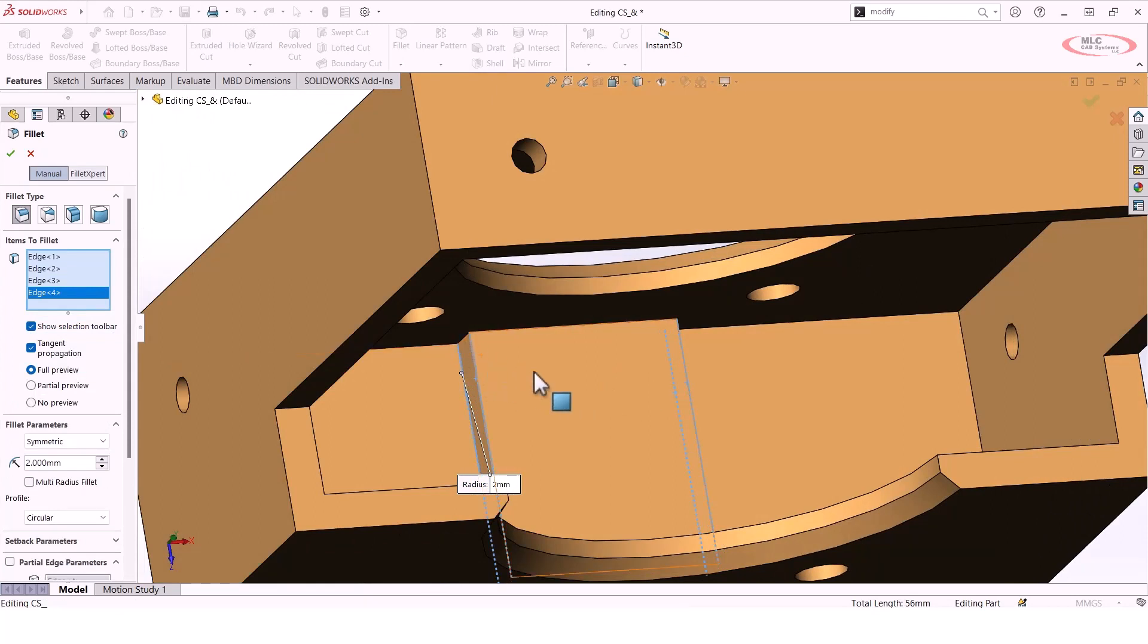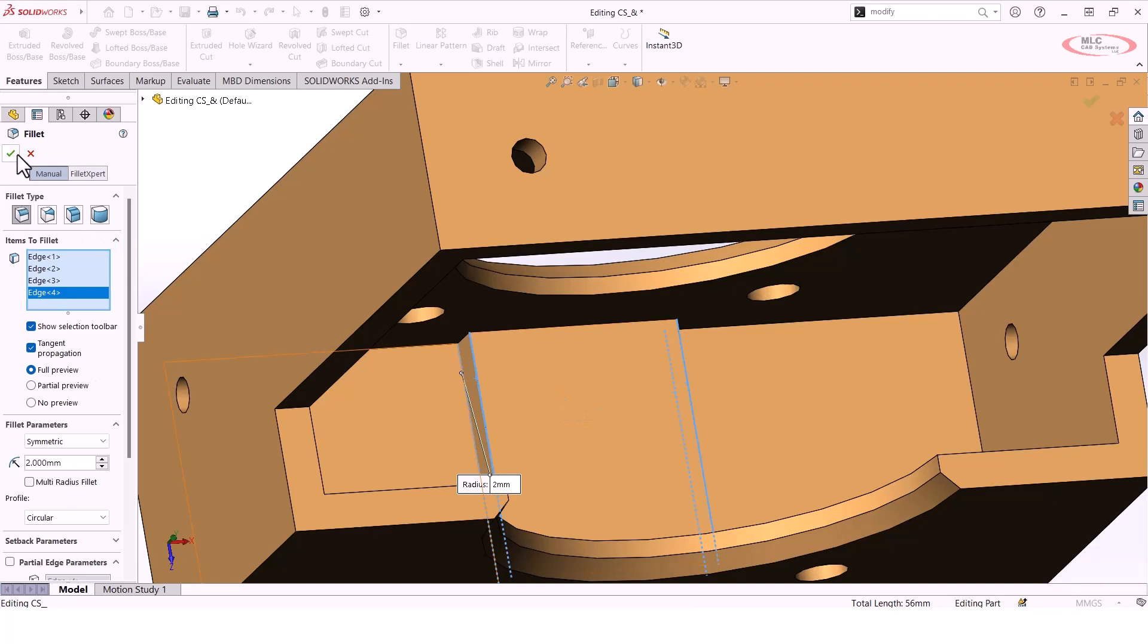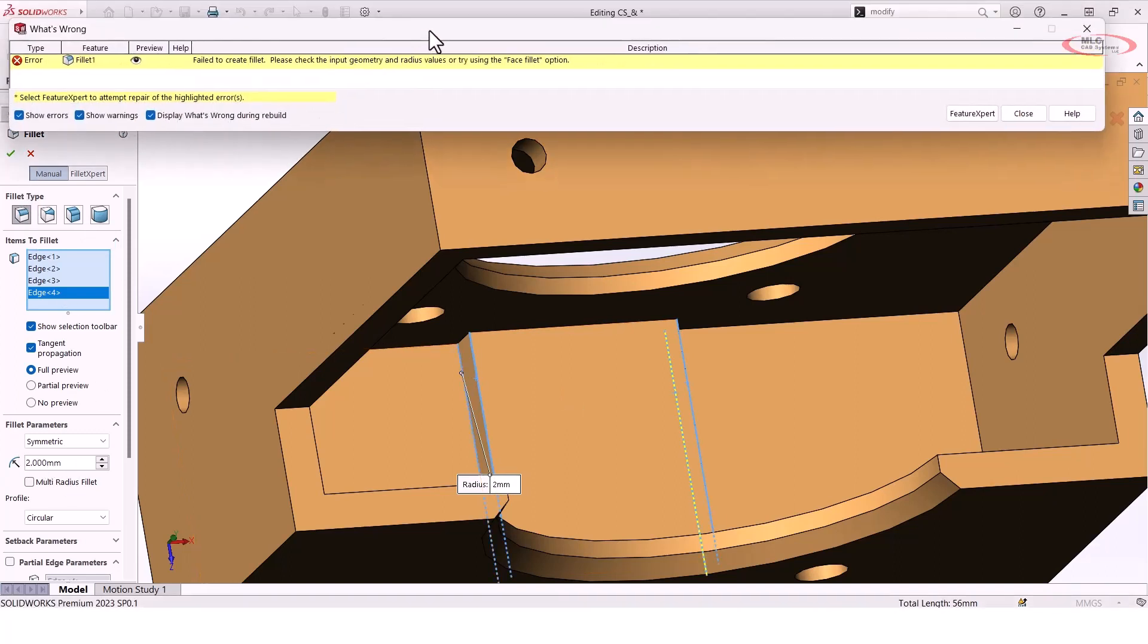That wall height is only 2mm tall, so if you've got two fillets that are both 2mm, they would overlap. That means one of those fillets has to execute before the other. If I hit the green check mark right now, nothing happens - it throws an error saying this isn't going to work.